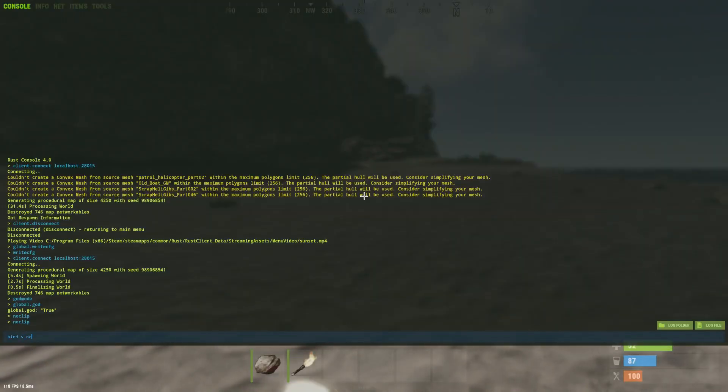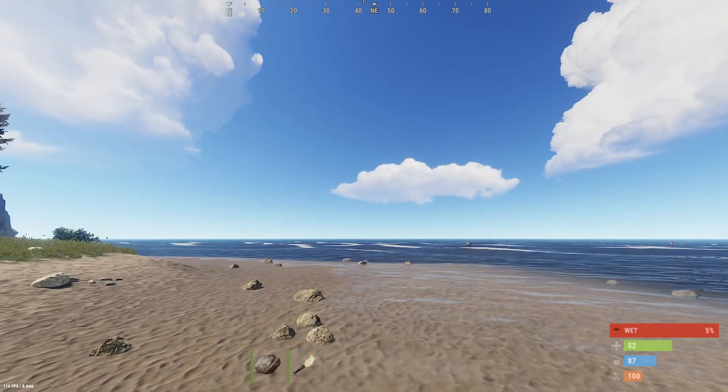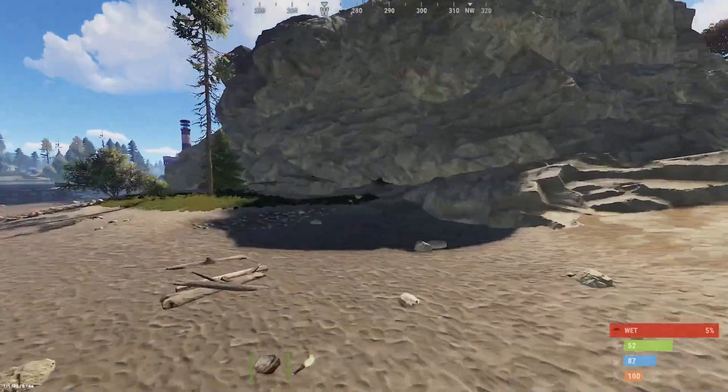You can bind noclip to something. For example I bind noclip to V so I can click V to easily fly around.